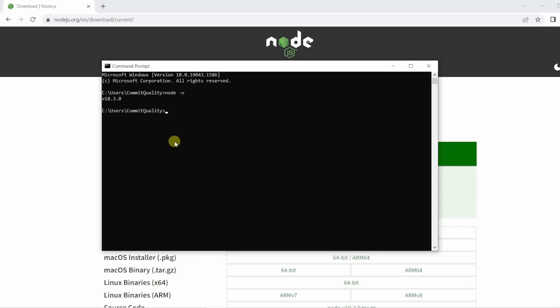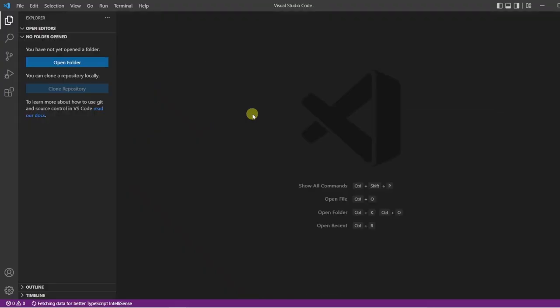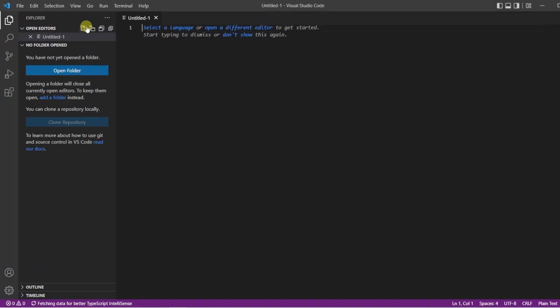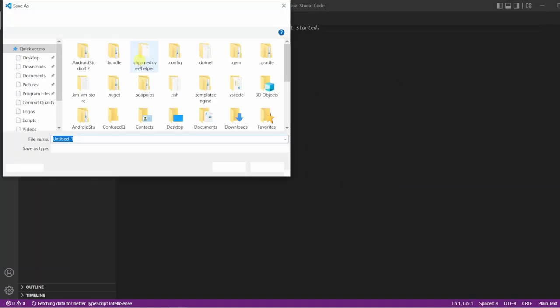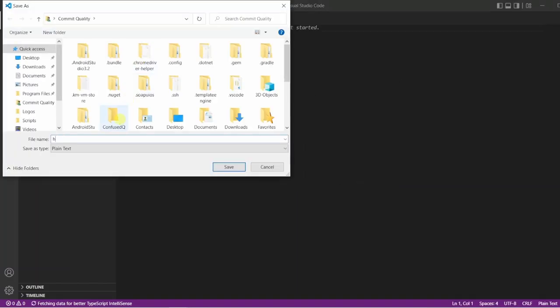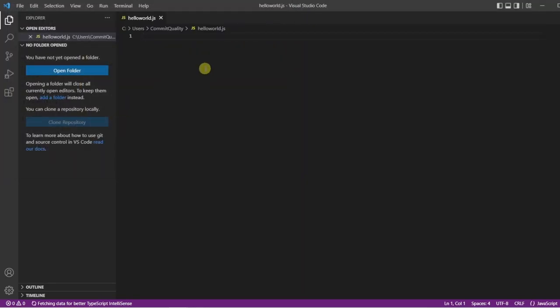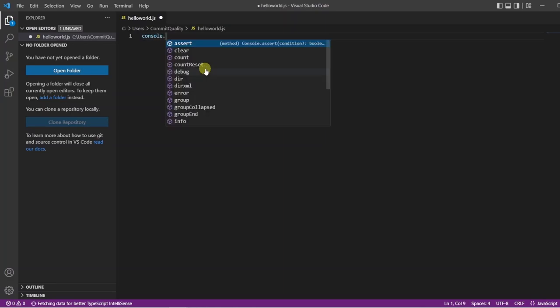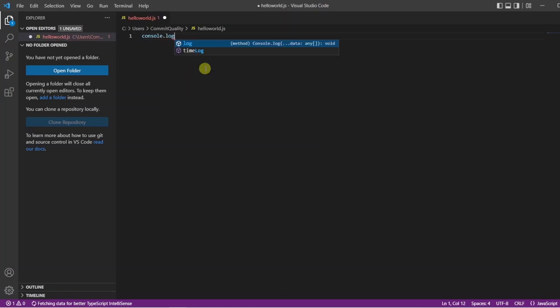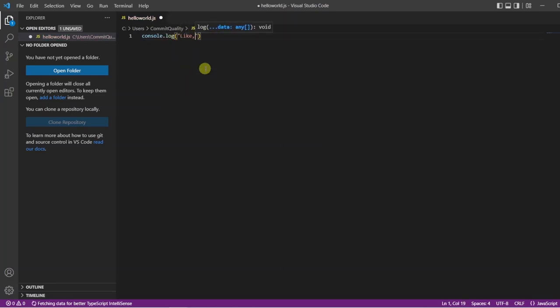So I'm going to open up Visual Studio Code. I'm going to create a new JavaScript file and we'll just save this as helloworld.js, and inside here we're just going to do a simple console.log statement that says like, comment and subscribe.